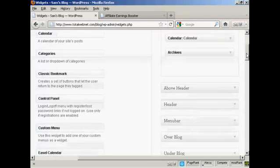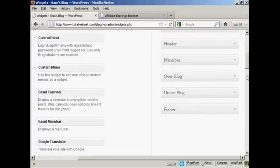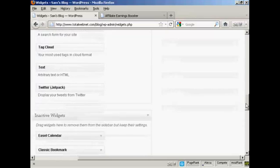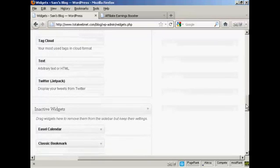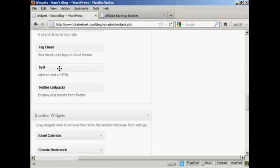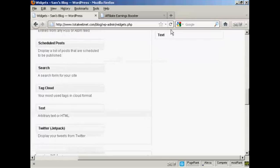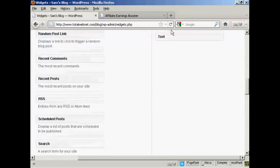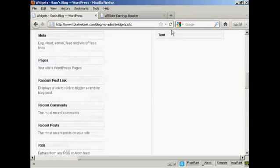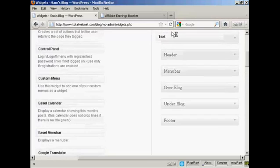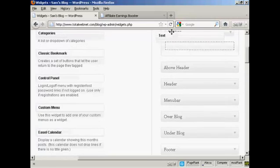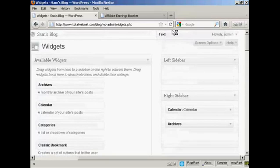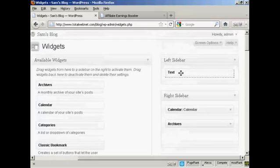And then I'm going to scroll down to the very bottom of the post here where it says Text. And I'm going to use this text widget to paste my HTML code in. So I can just drag this up, right up to the top here, and put it into the left sidebar.